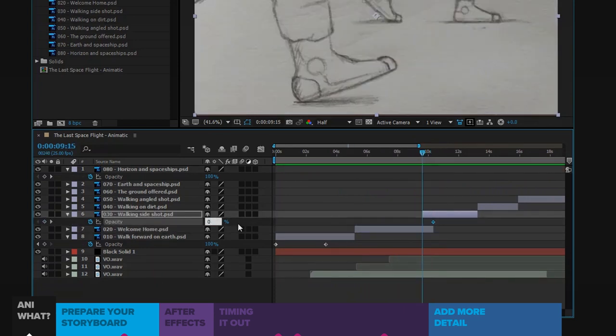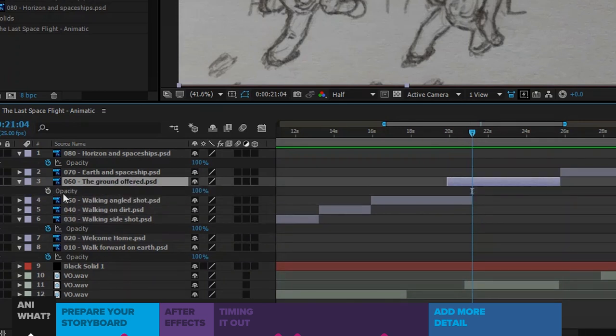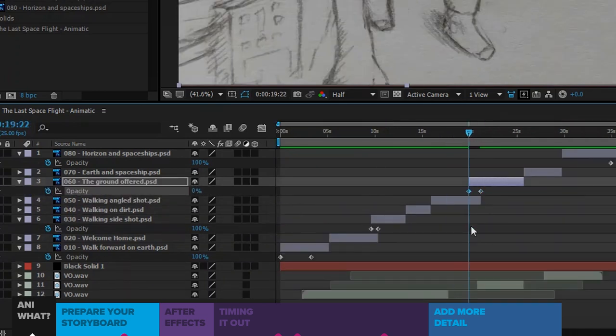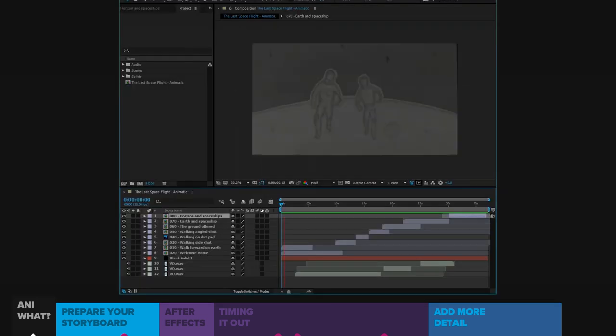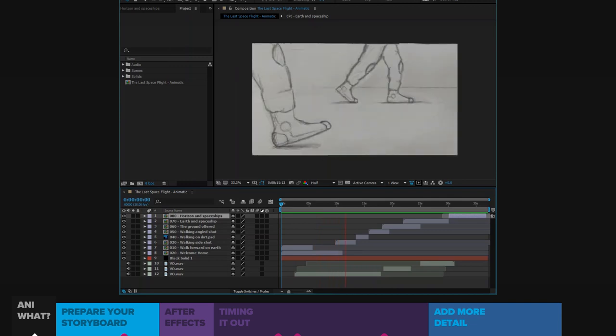And then add some basic animation to communicate the feel the final piece should have. We might add fade to blacks, crossfades, and more, until we have an animation that accurately depicts what the final work will be like.